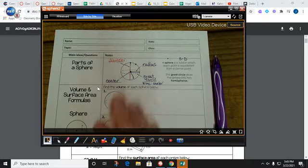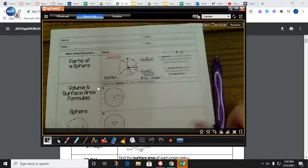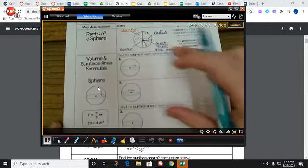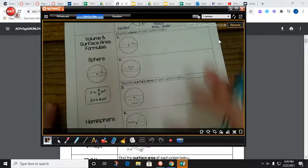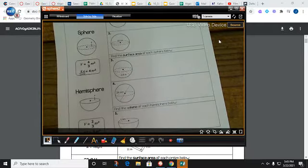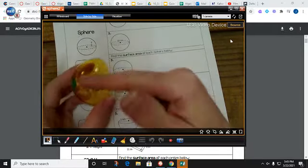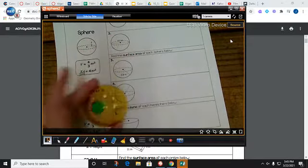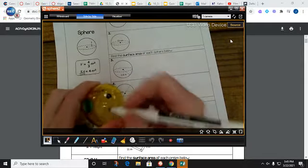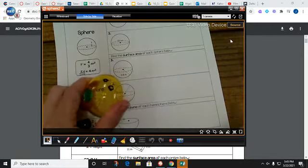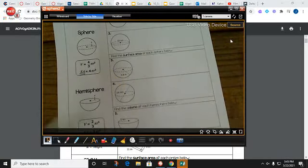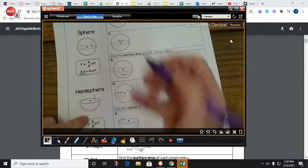Those are the parts we have. We can use those values now to find volume and surface area. I'm going to start with surface area. Surface area is how you can cover the outside of the sphere, and that's going to be measured in square units, because we're just going to count how many little squares we can draw on the outside of this sphere.